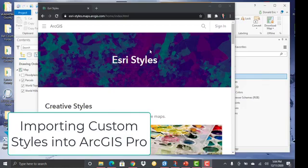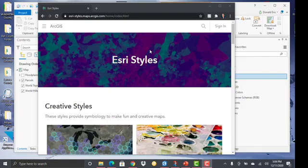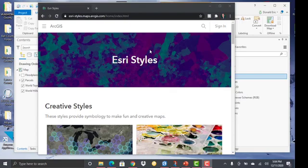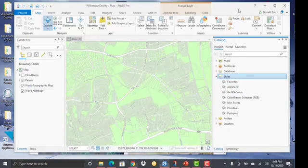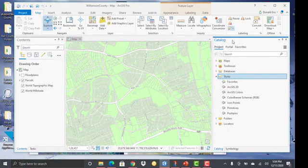In this demonstration, you're going to learn how to download and install custom Esri styles into your ArcGIS Pro projects. Alright, so let's first go over some information about styles.